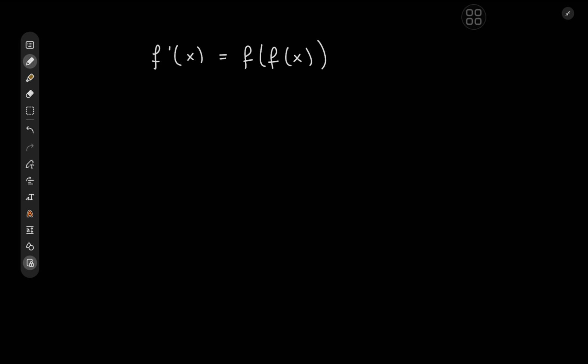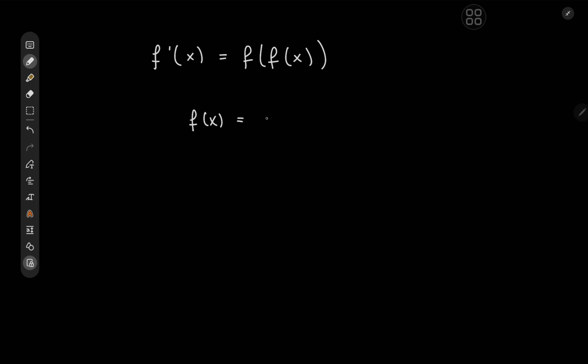That is, we'll take a guess at what kind of function could actually work here. So we have f prime equal to f of f of x. Whatever function we have on the left hand side, we should have the same kind of function on the right hand side. Recall that the derivatives of power functions are power functions, and a power function composed with another power function is another power function. So it makes sense for f of x to be of the form alpha times x to the beta, where alpha and beta could be complex numbers.